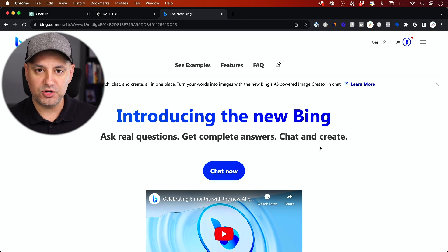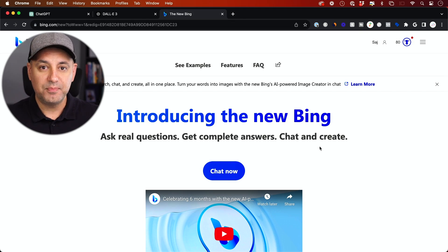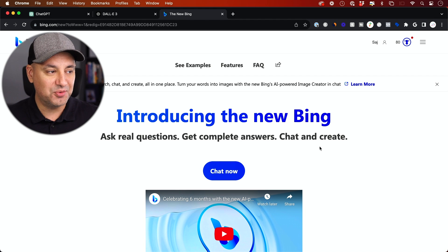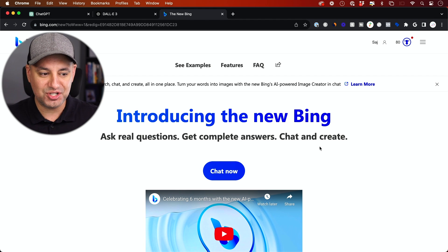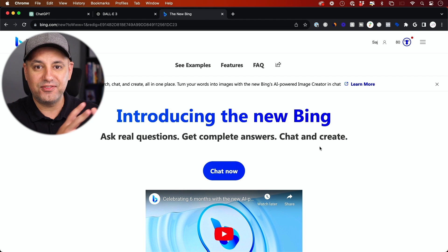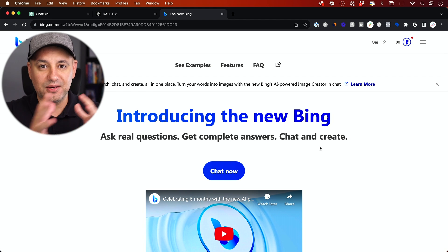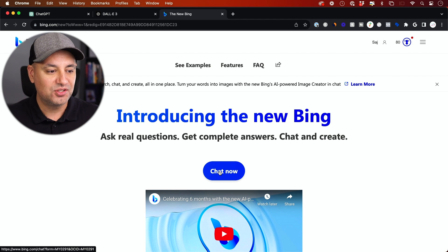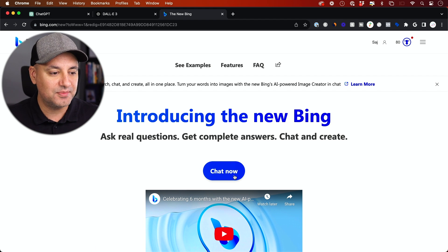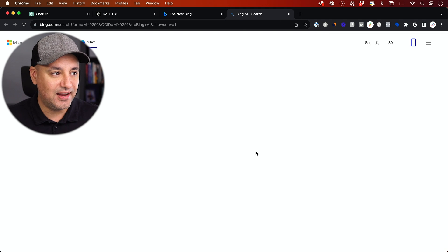Let me show you the free version I mentioned. Microsoft, the company that owns Bing.com, the search engine, actually owns half of OpenAI, the company that owns ChatGPT. So because of that, if you go to Bing.com/new, press Chat Now,